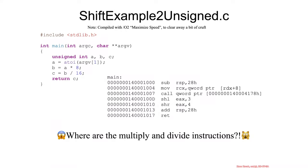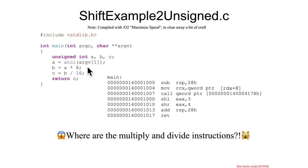Shift example to unsigned dot c is trying to lay a simple truth on you. And that truth is, you may see shifts in the assembly when no one wrote any shifts in the c.